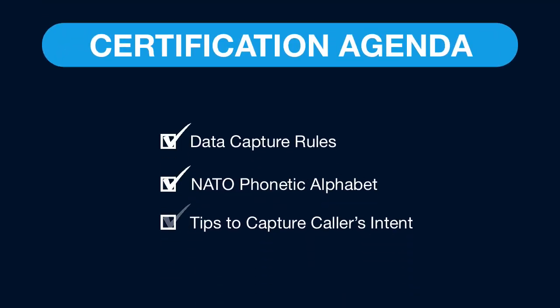This concludes the general data capture module. Now take a short quiz to make sure you have a thorough understanding of these concepts before moving on.